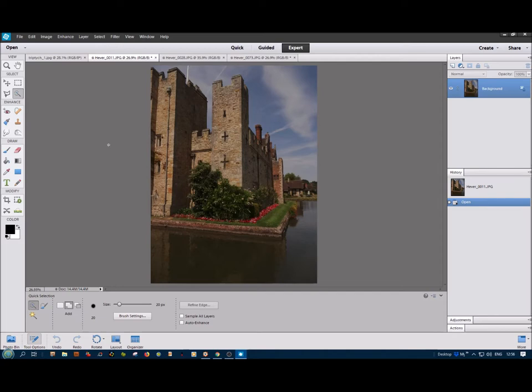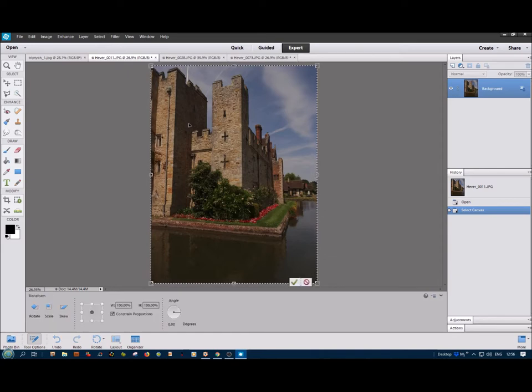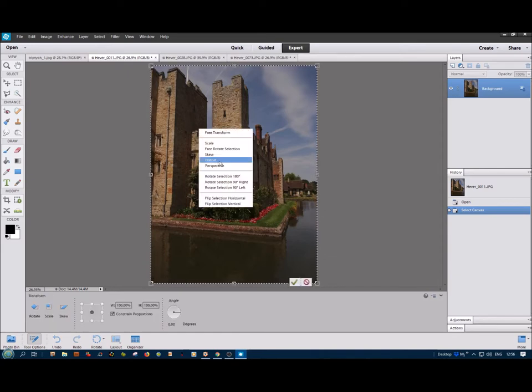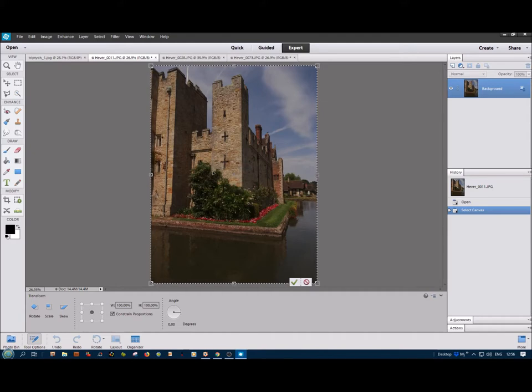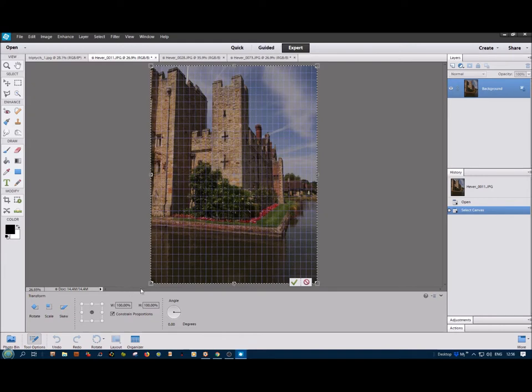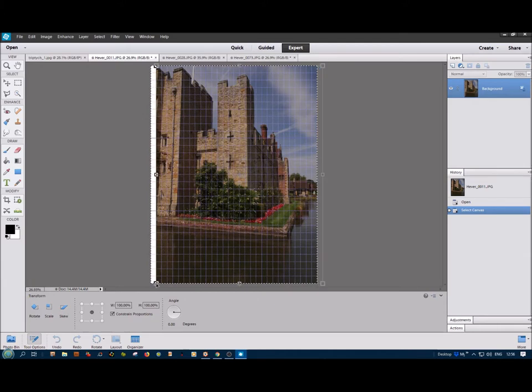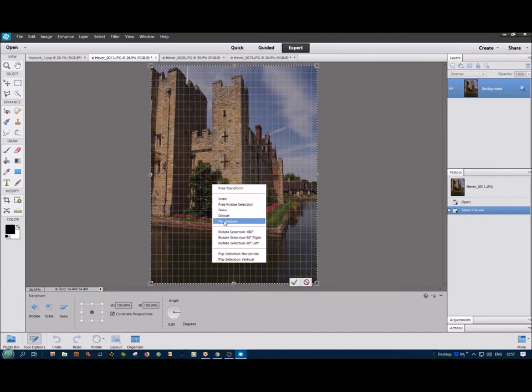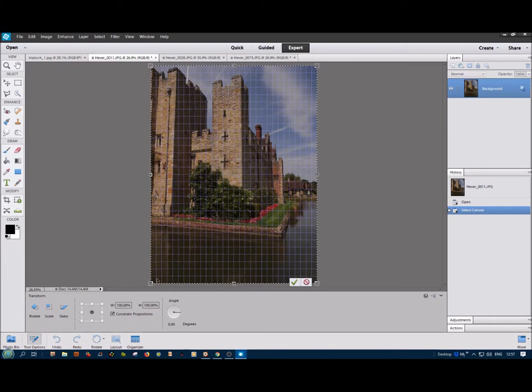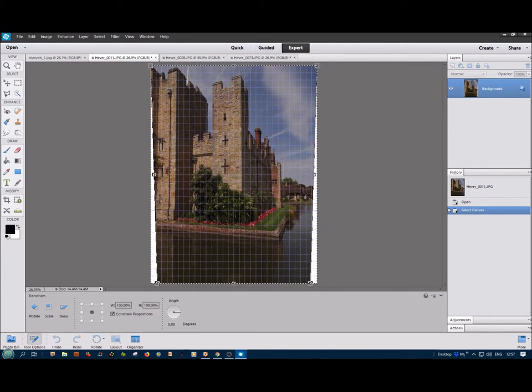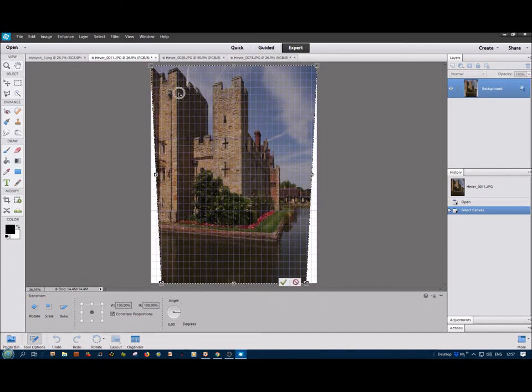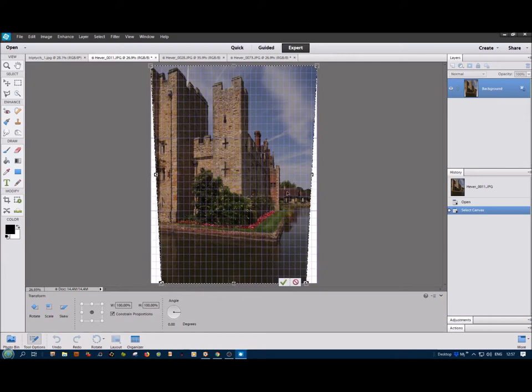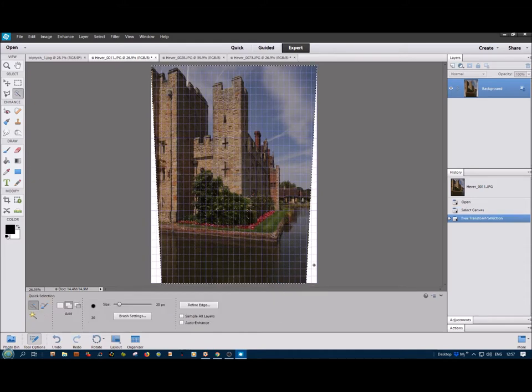So what I can do is Control A to select, and then Control T, and then right-click and select perspective. Now if I put the grid on with Control plus comma, and then move the bottom one into the right here, and then I can see here and here that it's more or less parallel. Similarly, here to here looks pretty parallel. So we'll call that a day.